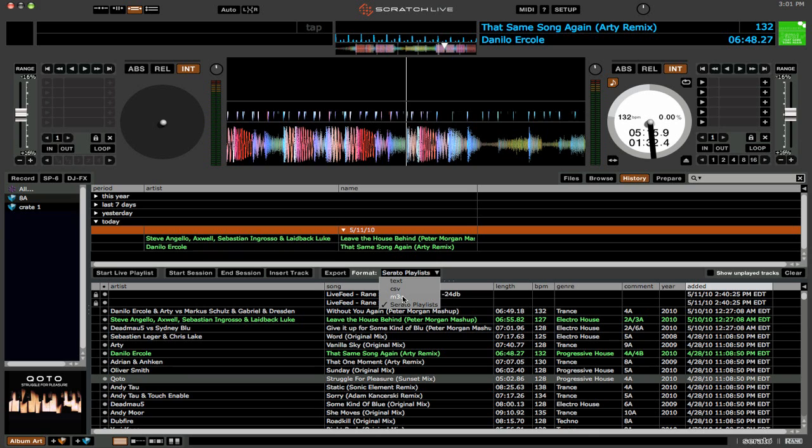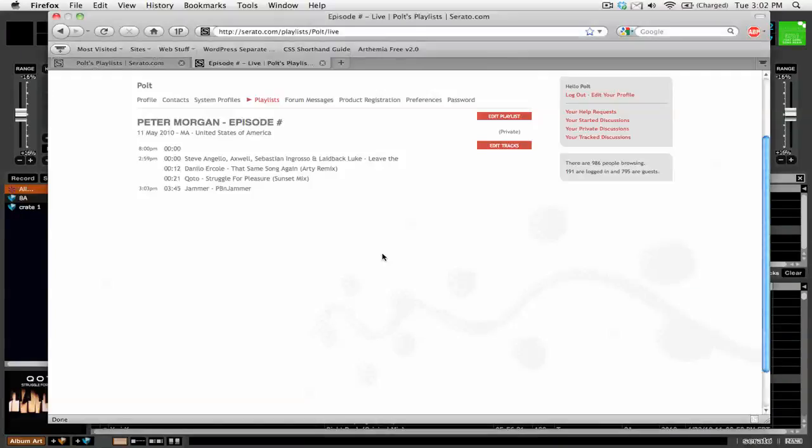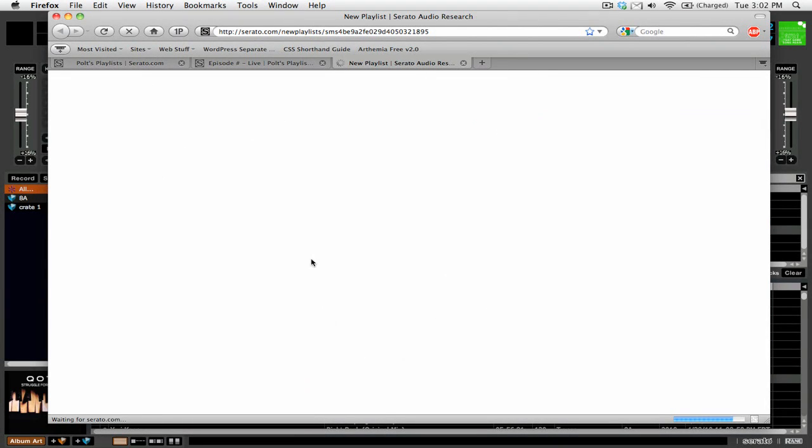It's just like a playlist. Well, now we also have Serato playlist. And if you click export here, you'll see once again it says it's going to be put online. And you just click yes and it'll send it.